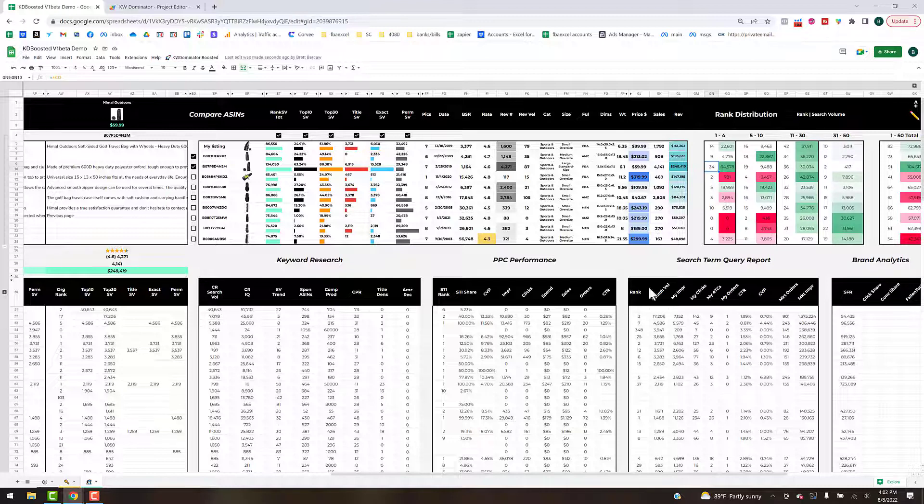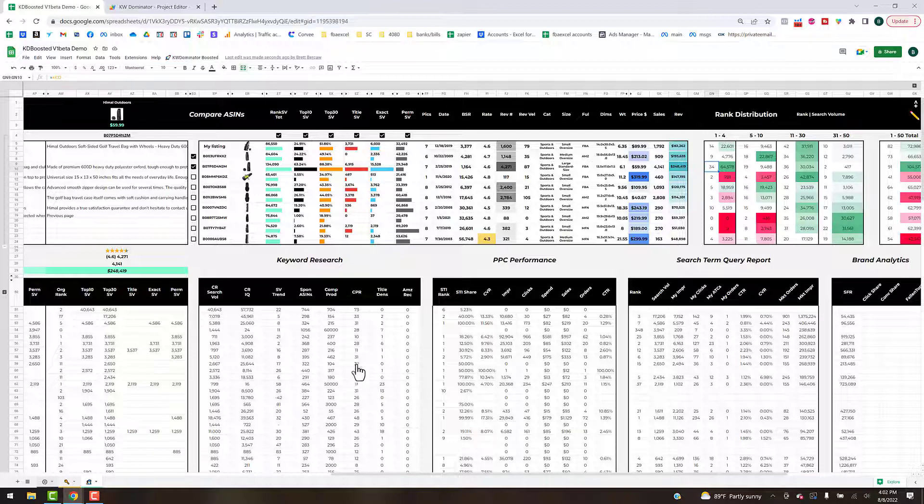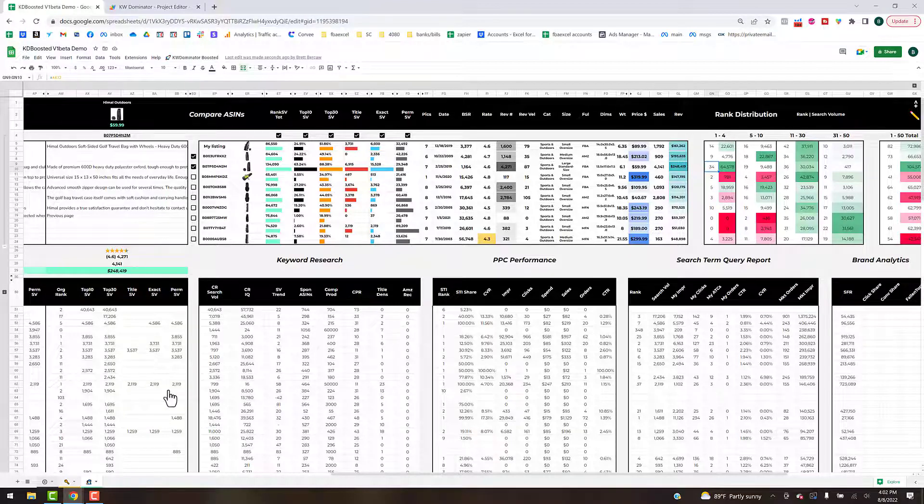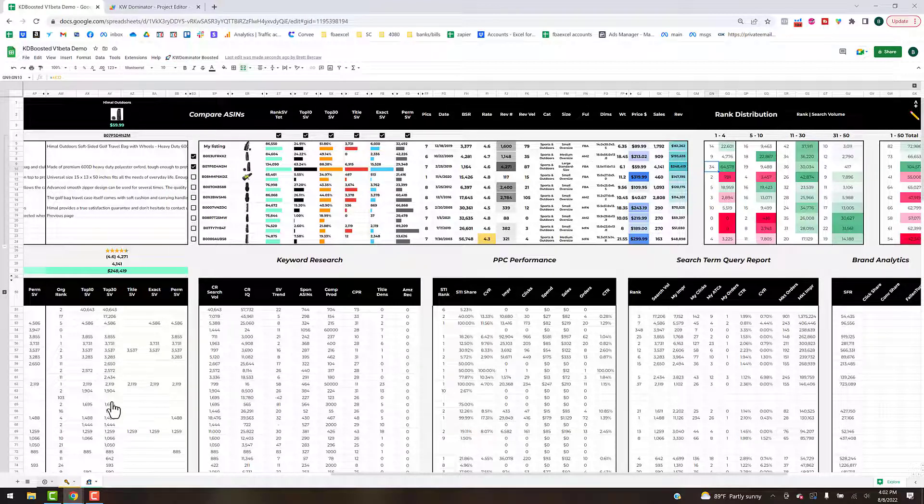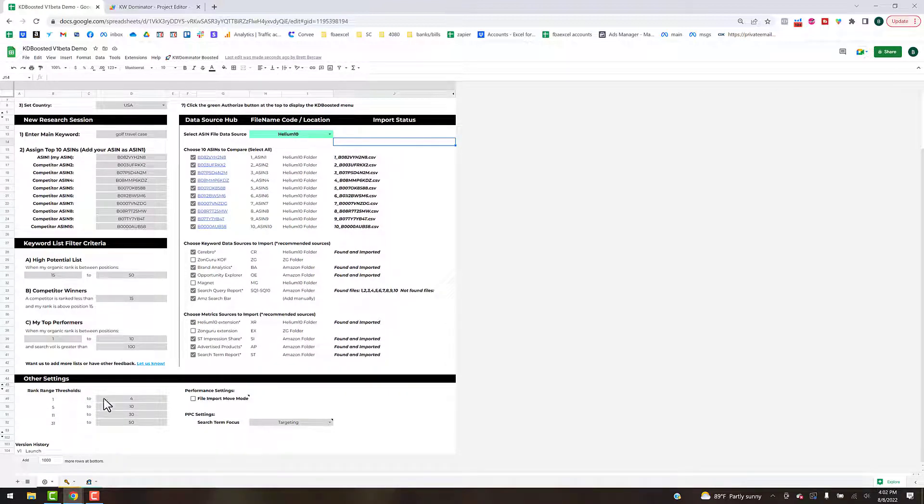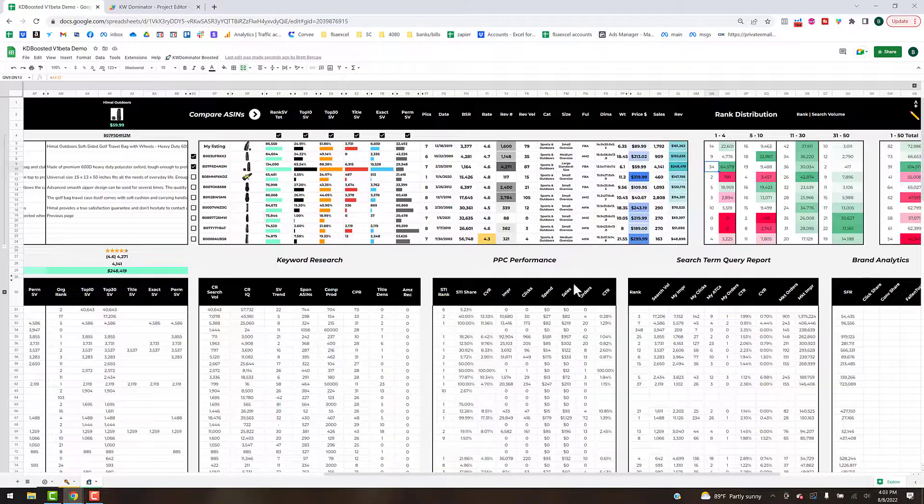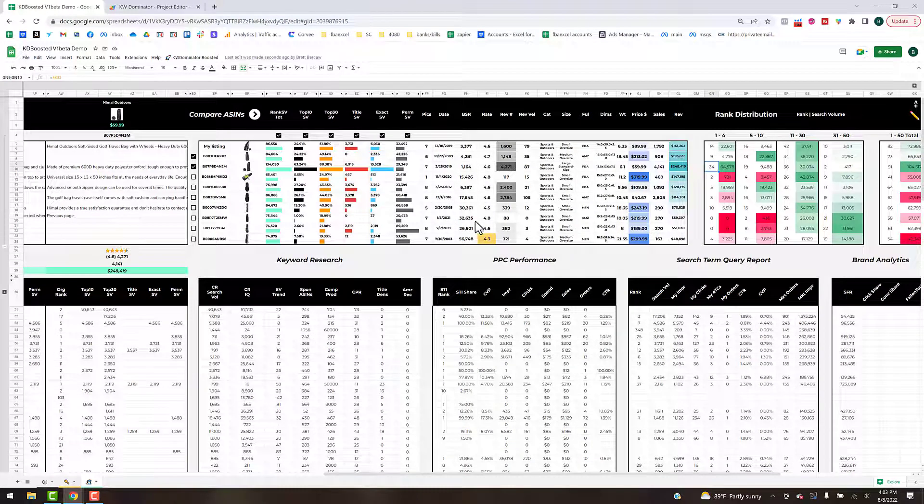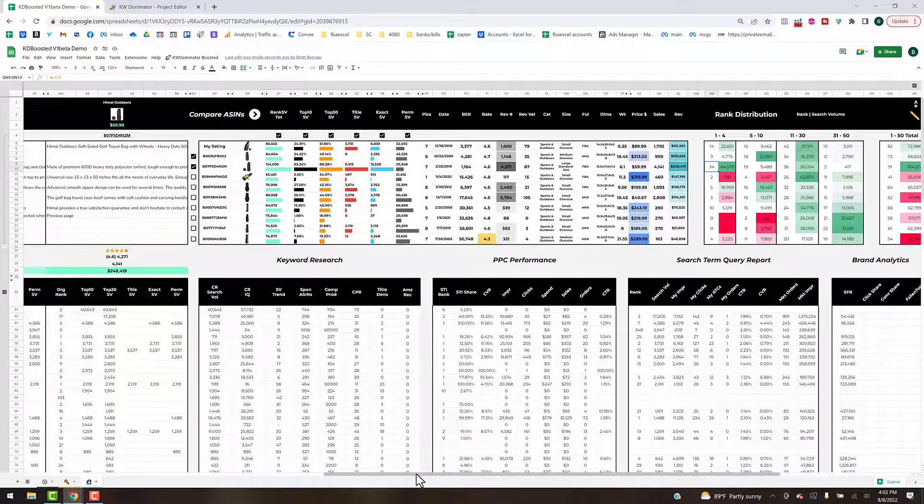You can actually edit these ranges here from the settings tab. So if I go back, that's what this rank distribution section here in the bottom left for the thresholds means: one to four, five to ten. You get the picture, you just edit the max there and it'll adjust accordingly.